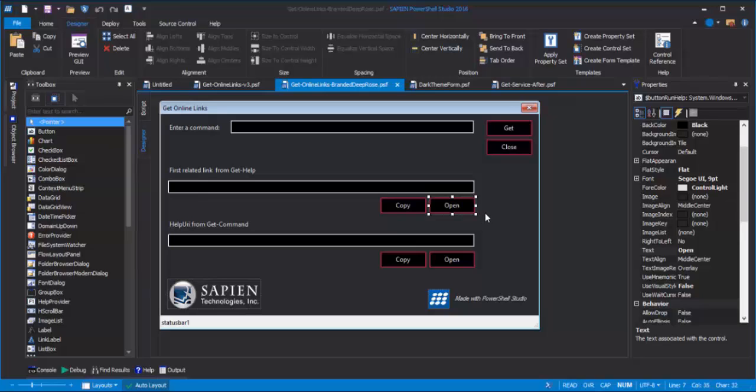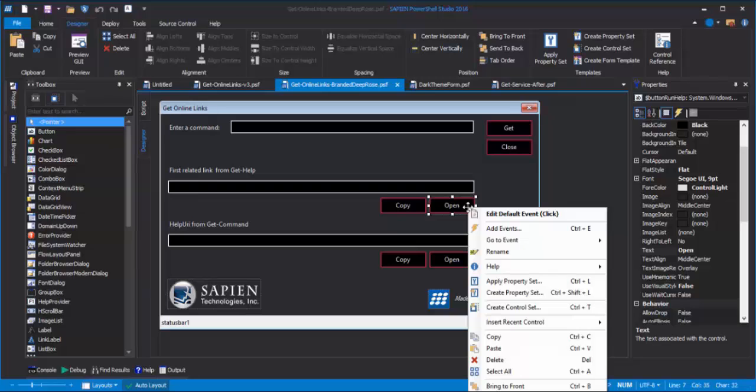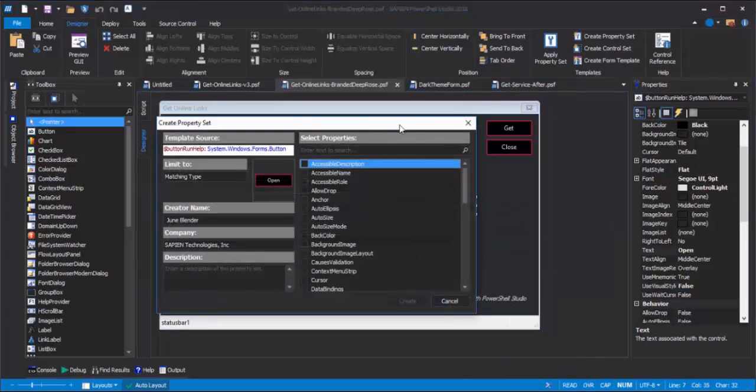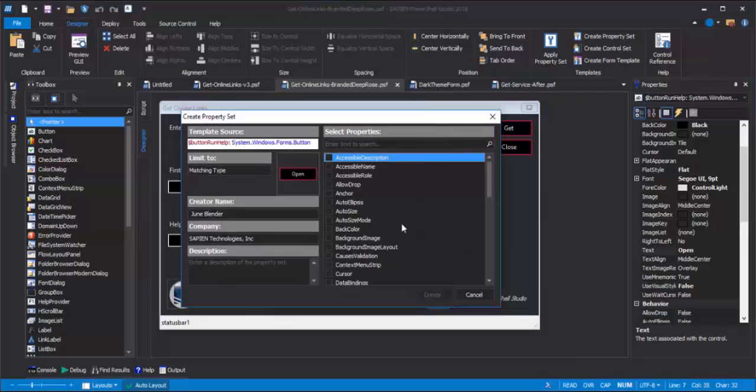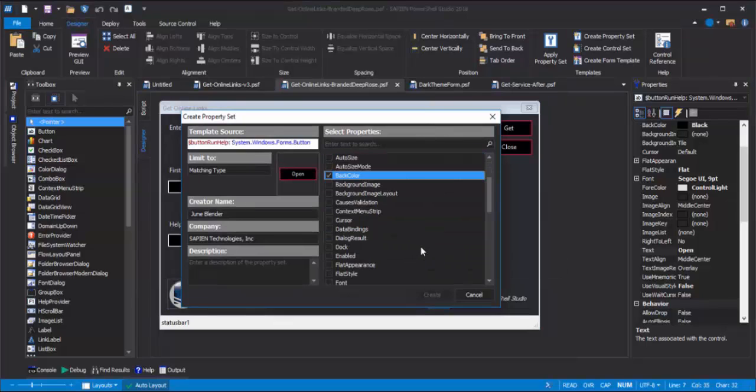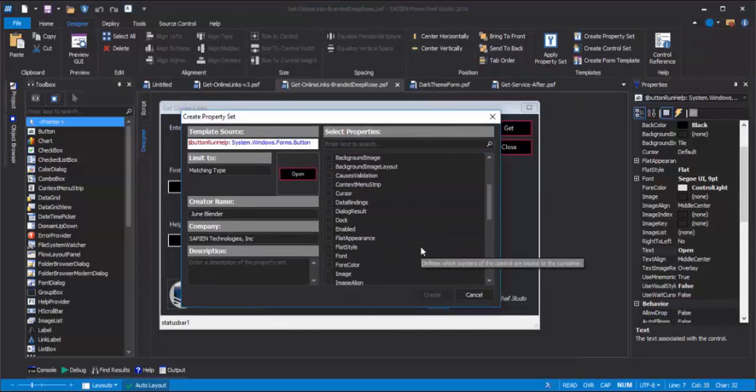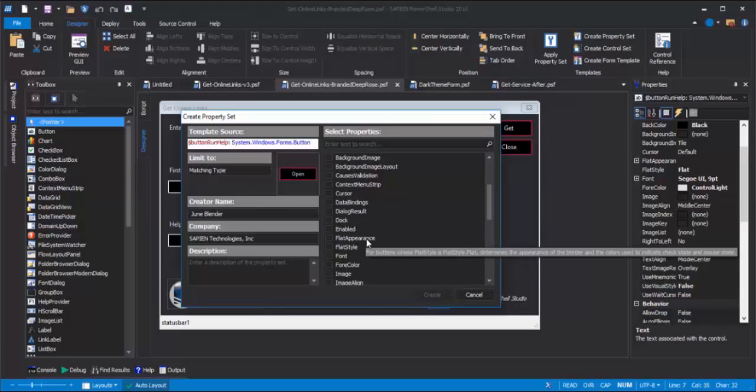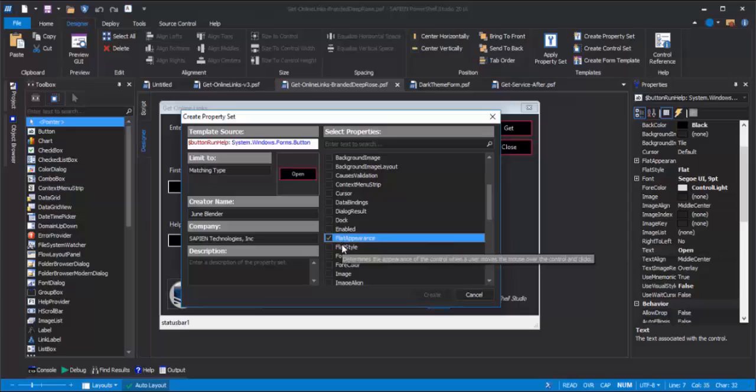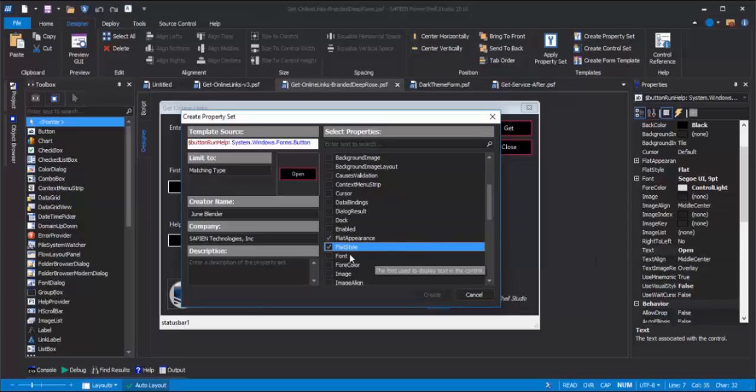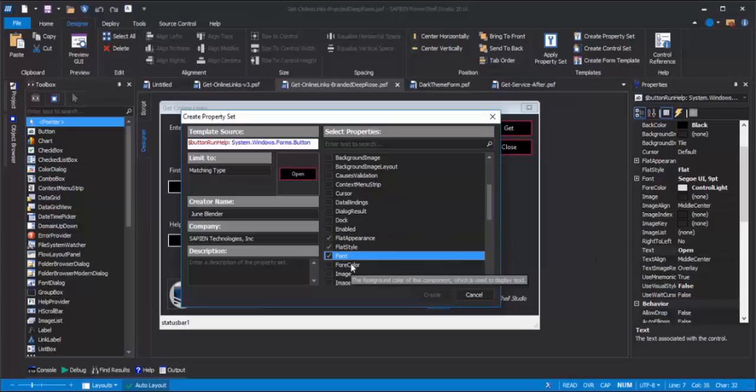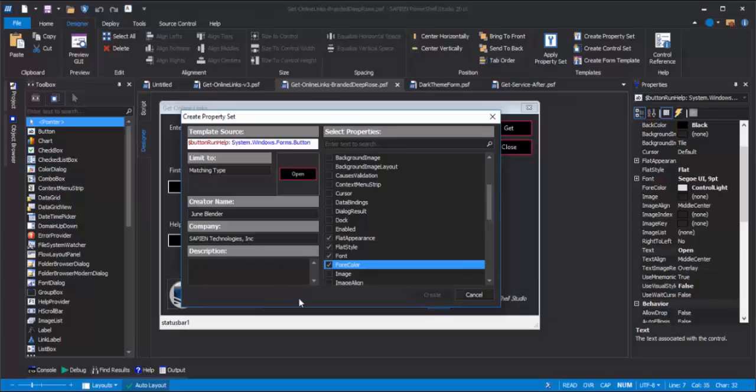Let's create that property set. I'll right-click the button, and click Create Property Set. Then, I'll select the properties that I want to include in the property set. The back color, flat appearance, flat style, font, and fore color, and give it a description.